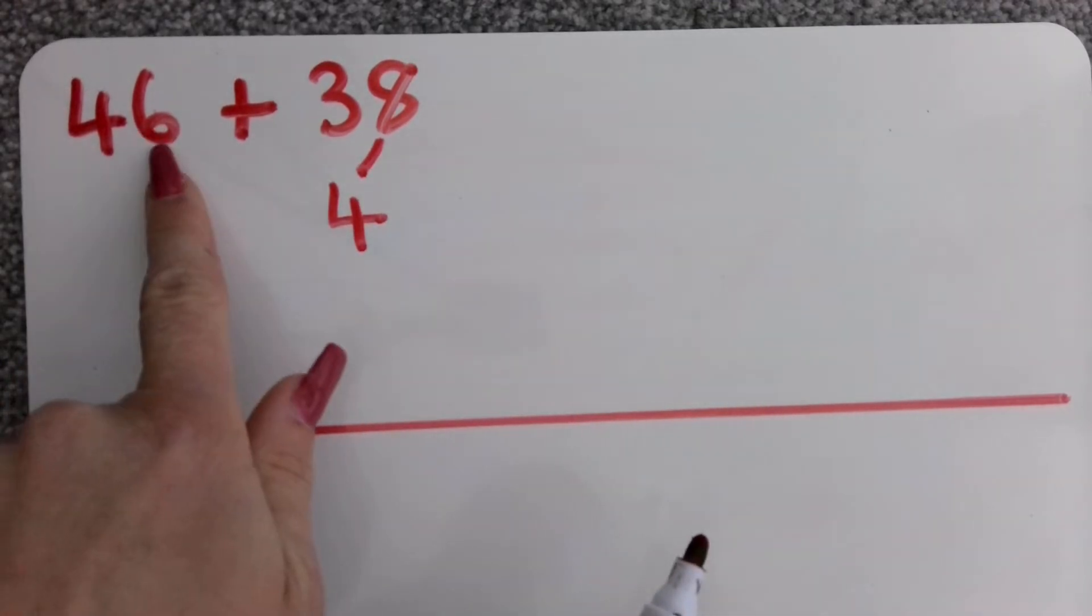I'm then going to add my other four. 50 add four is going to be 54 and then I'm going to add on my 30 that I haven't added yet.